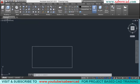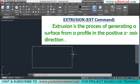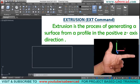Before moving on to extrusion, let's understand the meaning of extrusion. Extrusion is the process of generating a surface from a profile in the positive Z axis direction. When you extrude this rectangle, the software generates a surface from this profile in the positive Z direction, and from the left hand rule it's clear that the positive Z axis direction is pointed towards you.